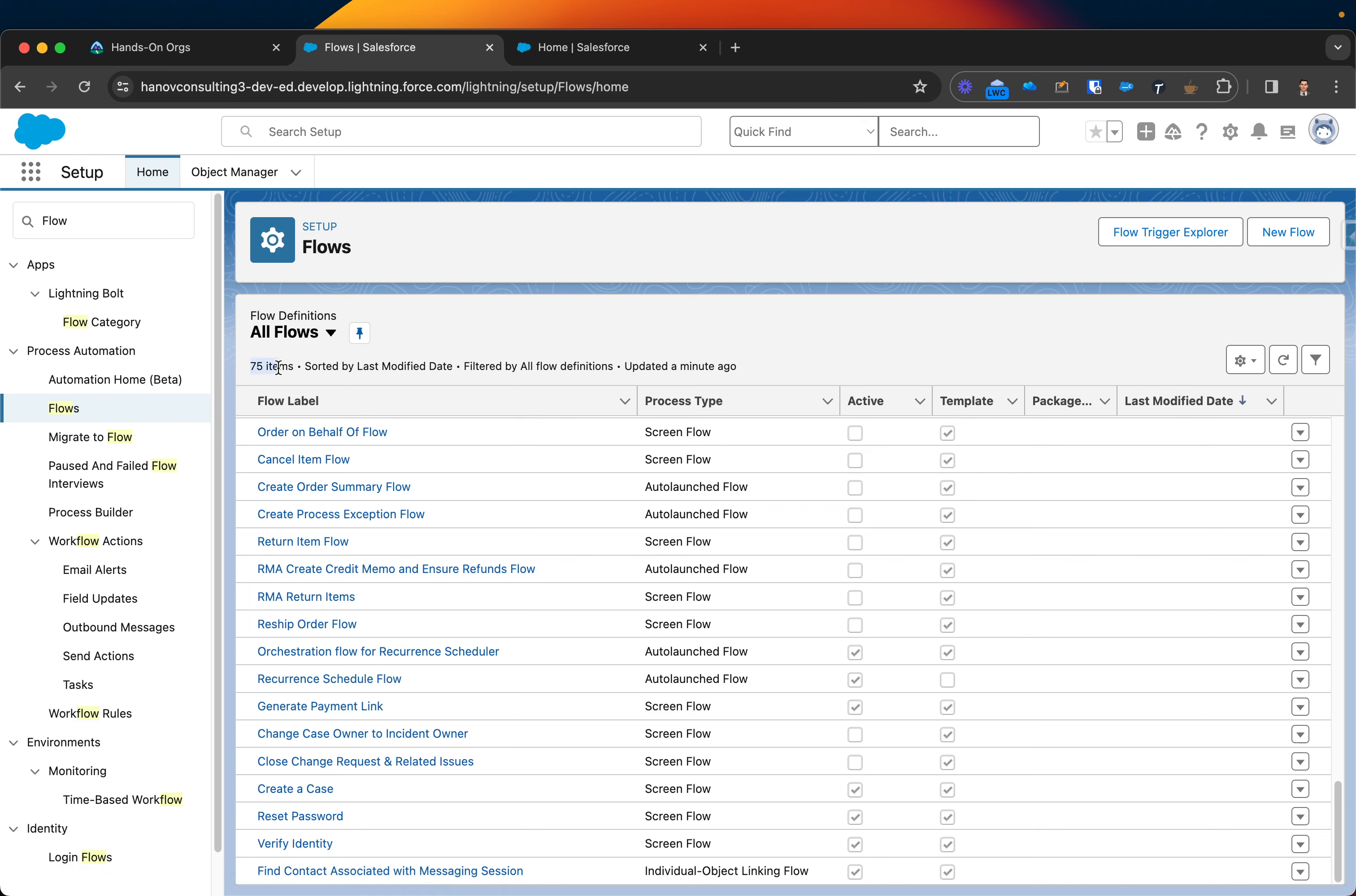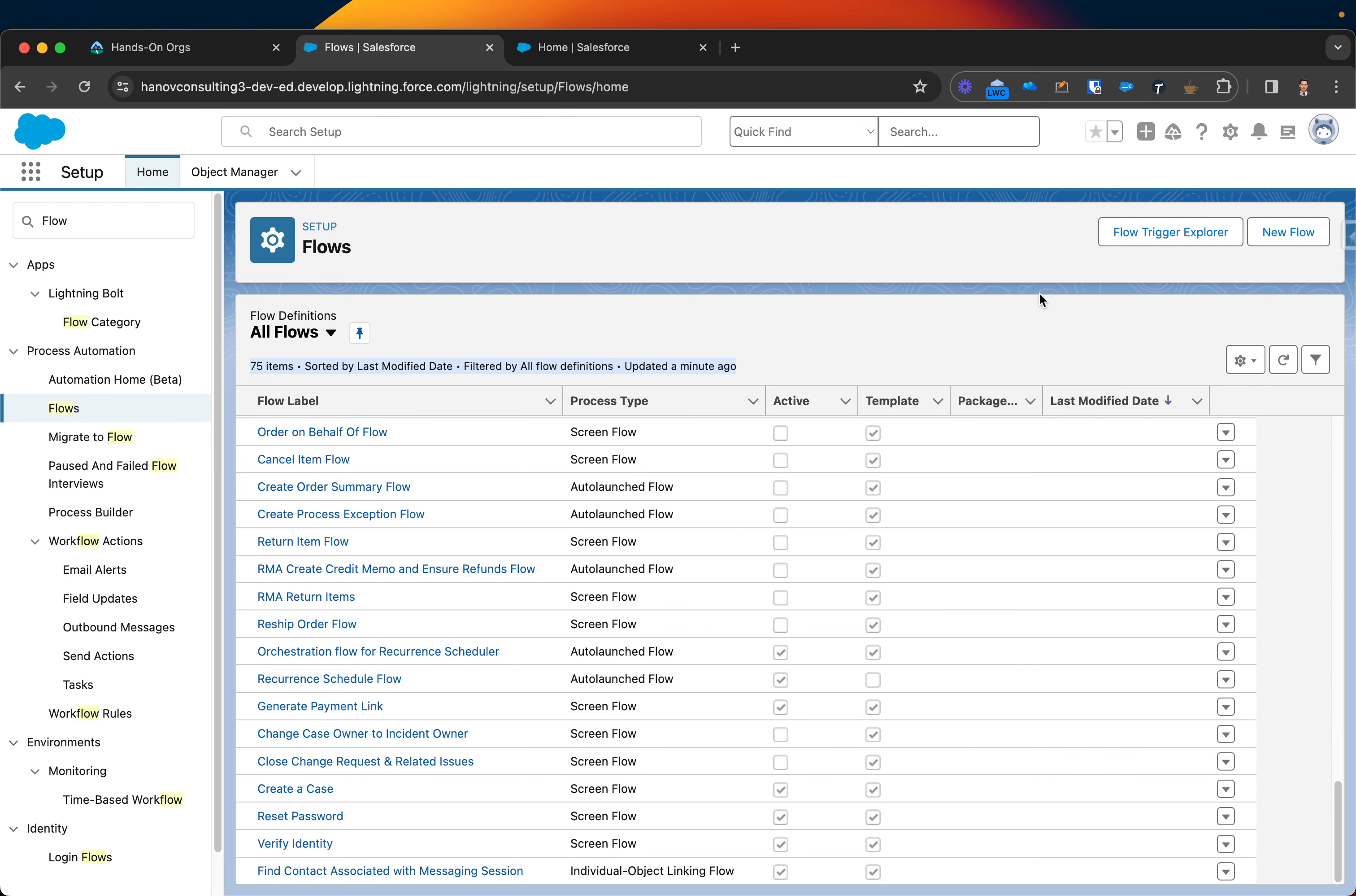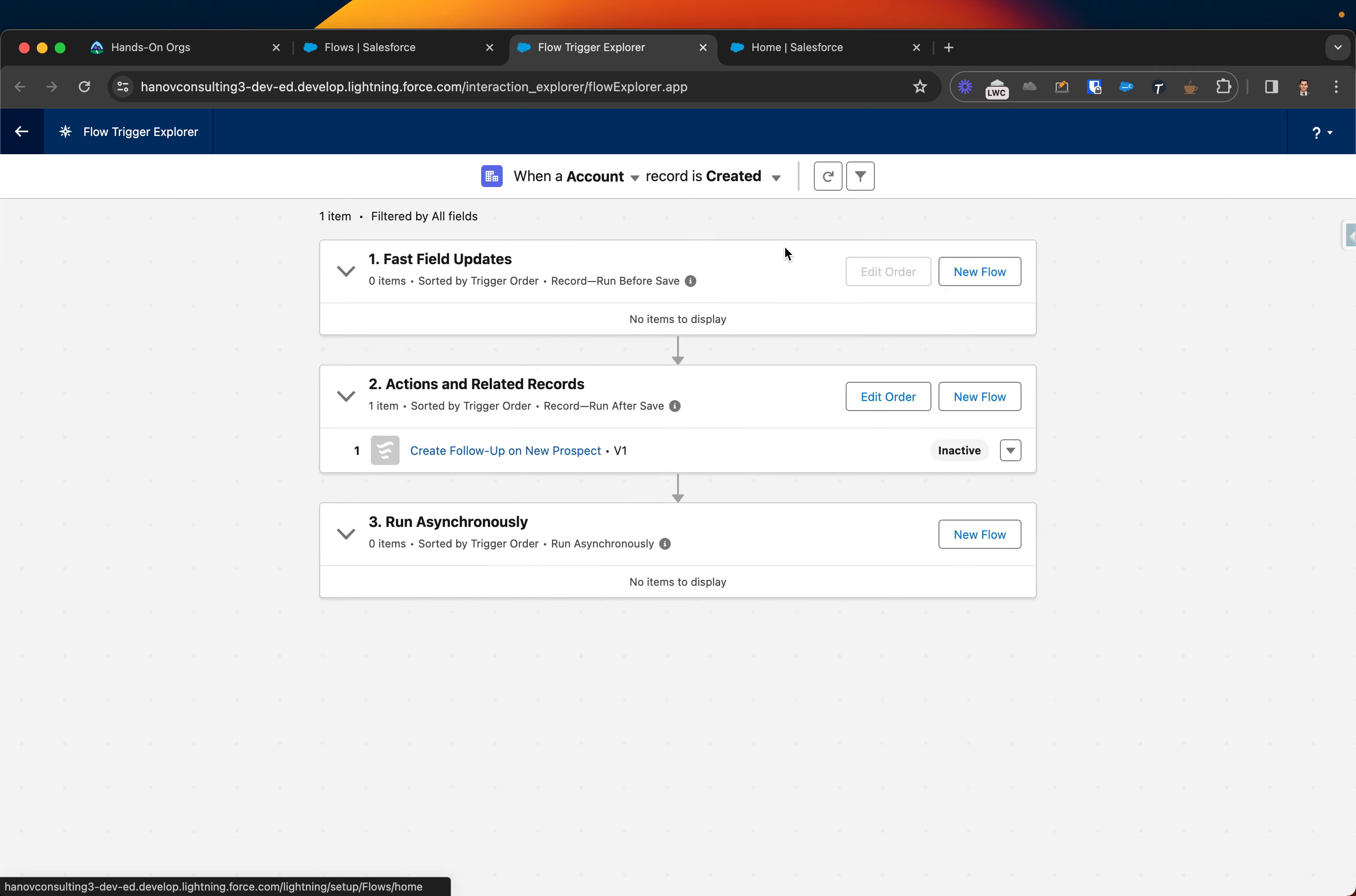If I click on the flow, you can see that I have 75 flows in total in my specific org. On the right top corner, you can see there is a Flow Trigger Explorer which you can click and explore all the existing flows.